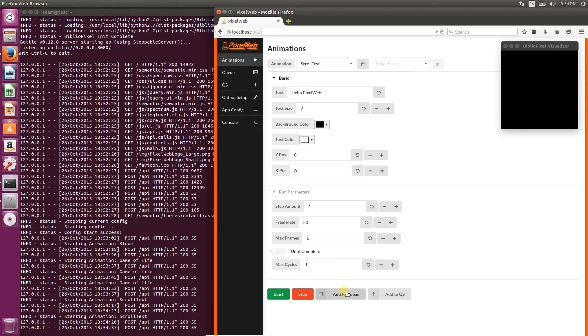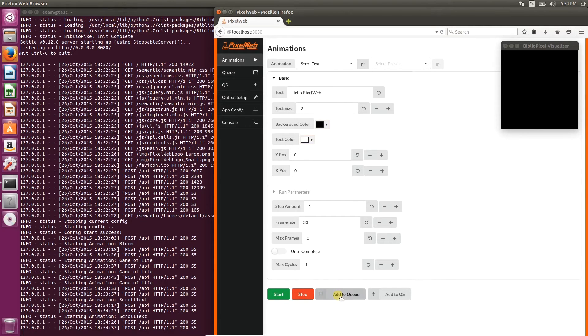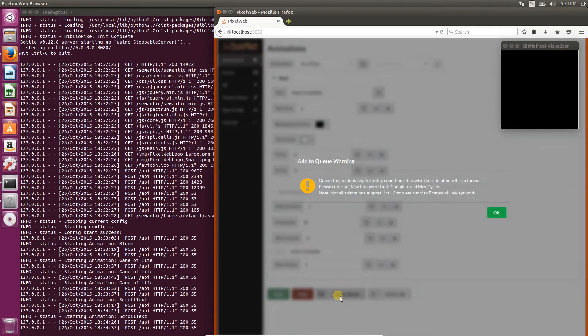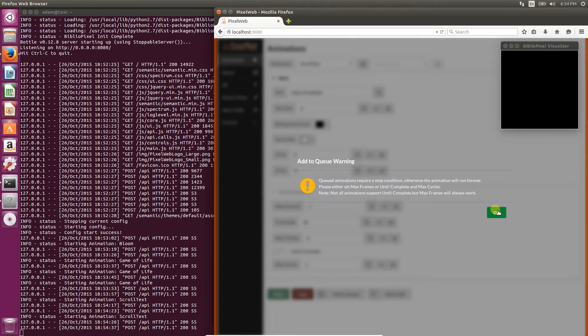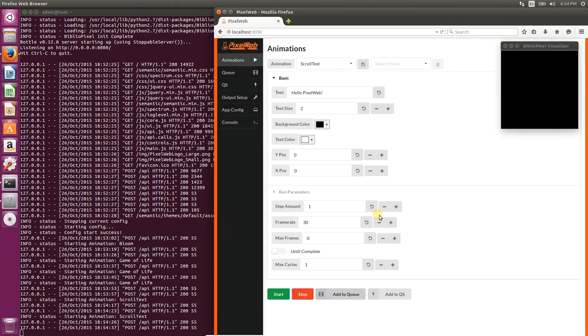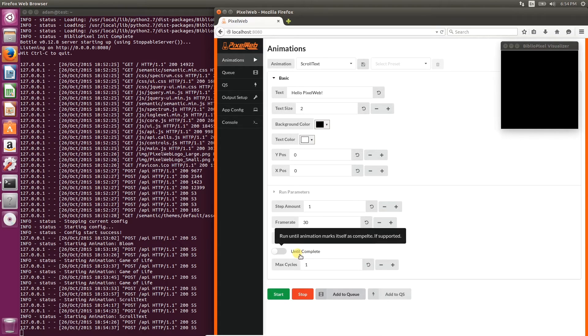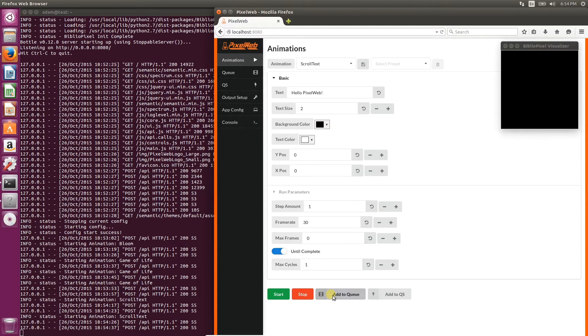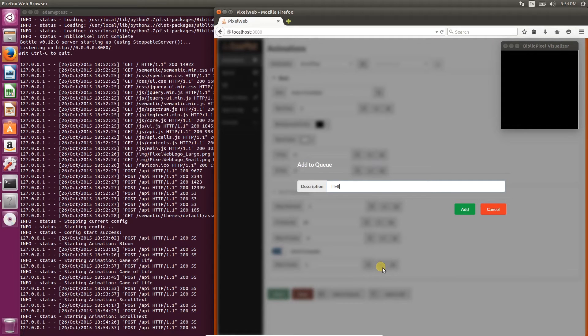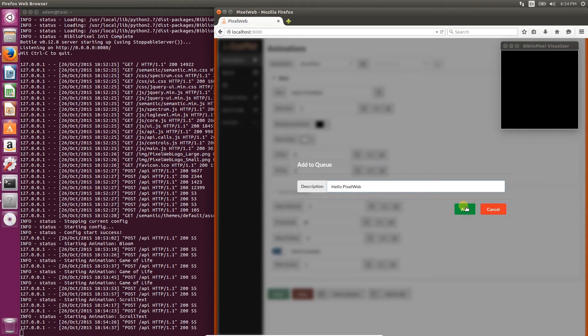Now we're going to add it to a queue. But as you can see, you need a stop condition so that it can go to the next animation. Check until complete and then add to queue again. This time we'll give it a description. Until complete just means to run one full cycle of that animation, whatever it may be, as defined by the animation, before moving on to the next.